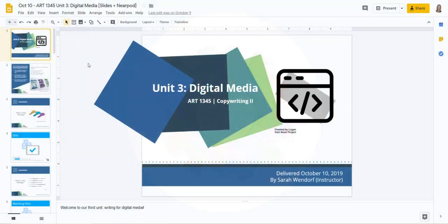Hi there, it's Sarah Wendorf, Instructional Designer. I'm here to show you the Google Slides plus Nearpod integration.